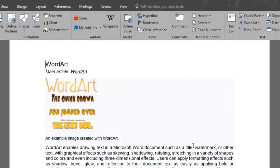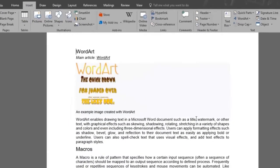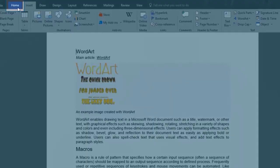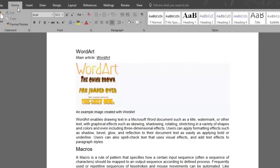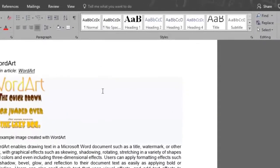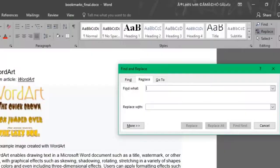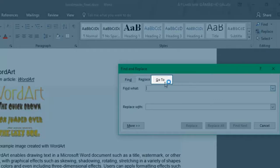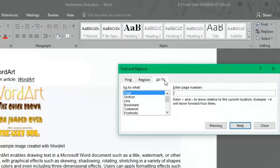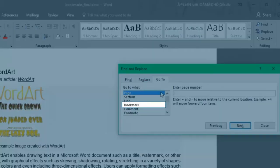Another way to jump from one bookmark to another is by going up to the Home menu and clicking on the Replace button. Click the Go To tab and then select Bookmark.